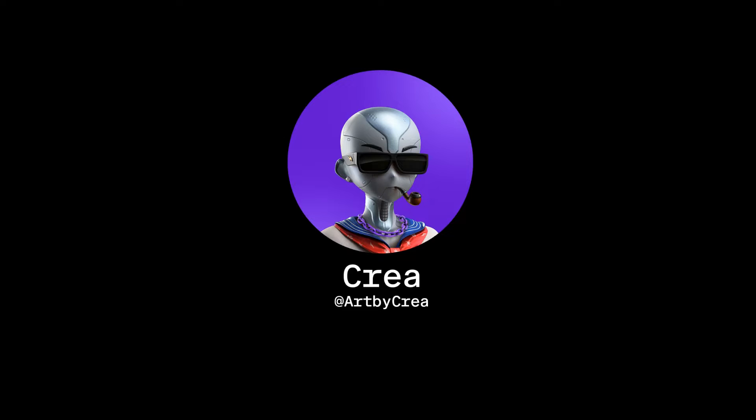Hi there, it's Crea, your Pod Explorer, and today I will be showing you how to upload 3D models to OpenSea.